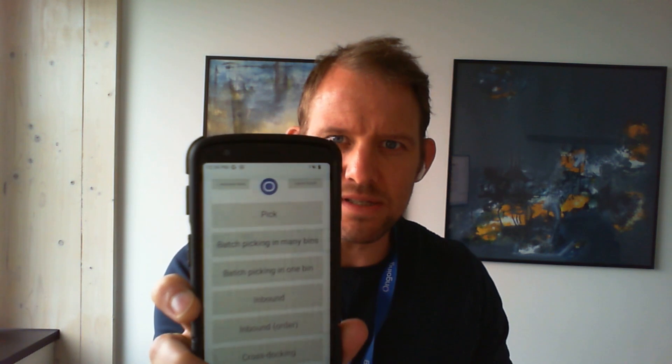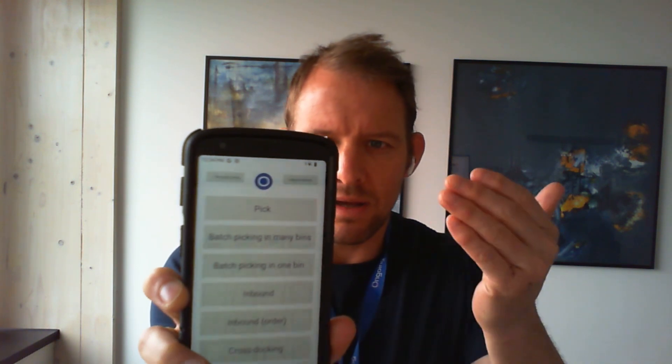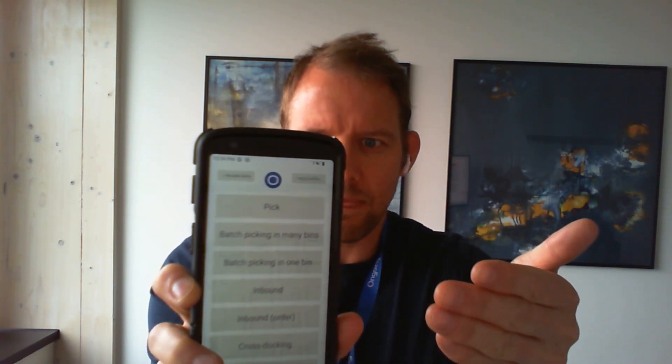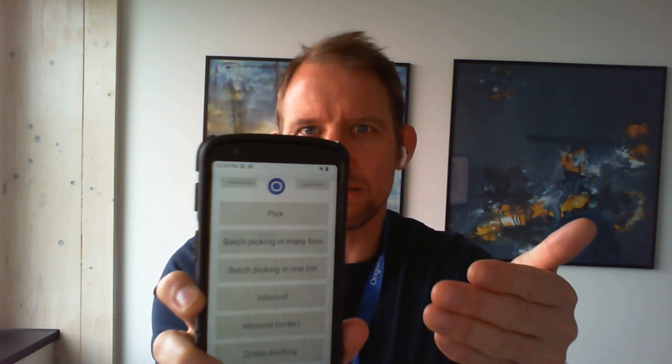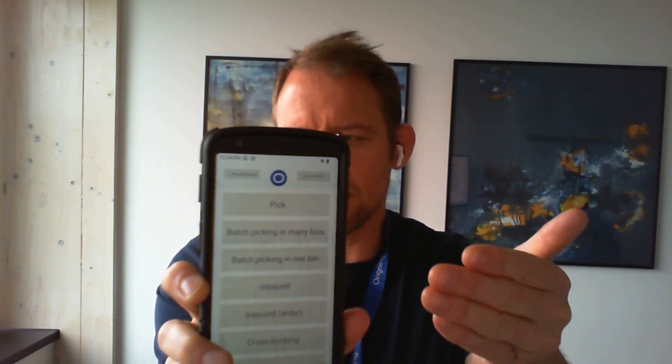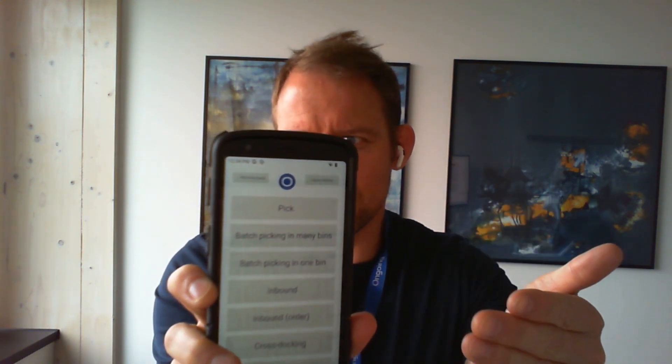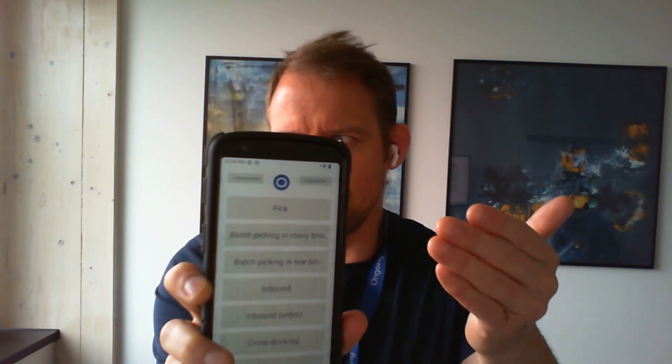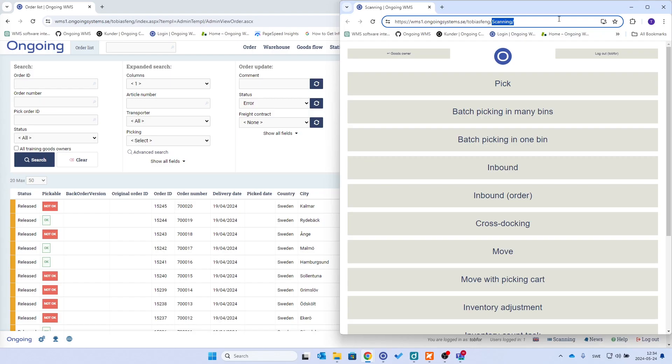And then the URL address field is gone as well as you have more space in the footer. So here you see I have the same on my scanning device, the same options as I do in the scanning interface on my desktop computer.